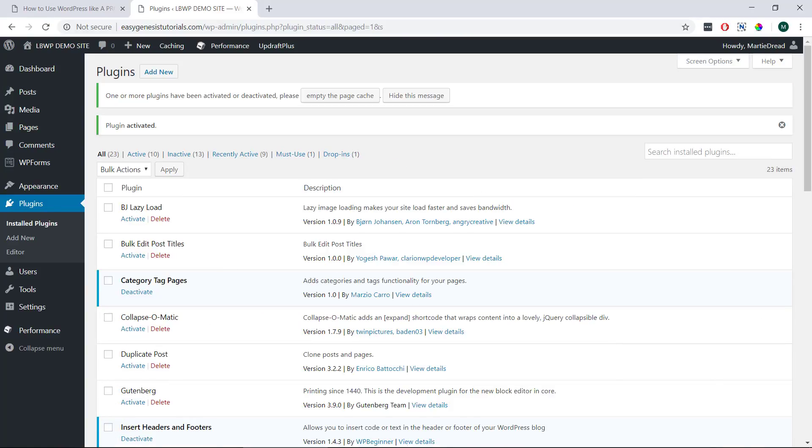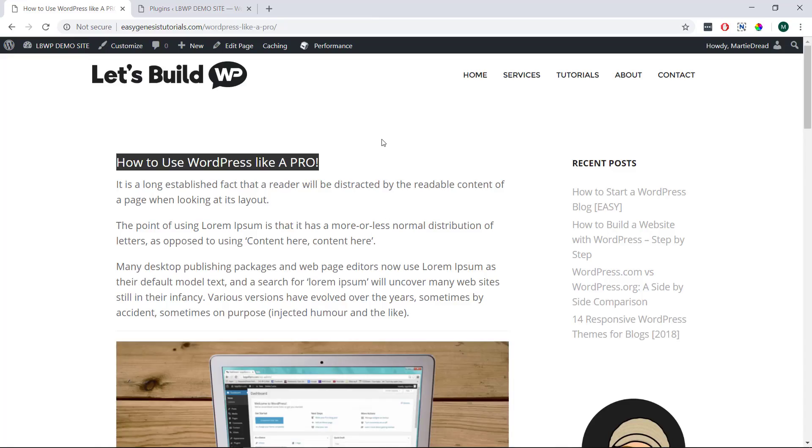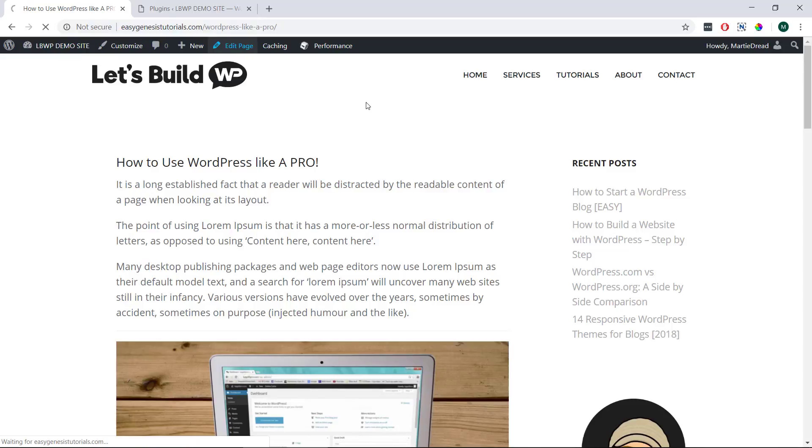Then once the plugin's been activated we can head over to any page we're wanting to add to a category and open it up in the editor.